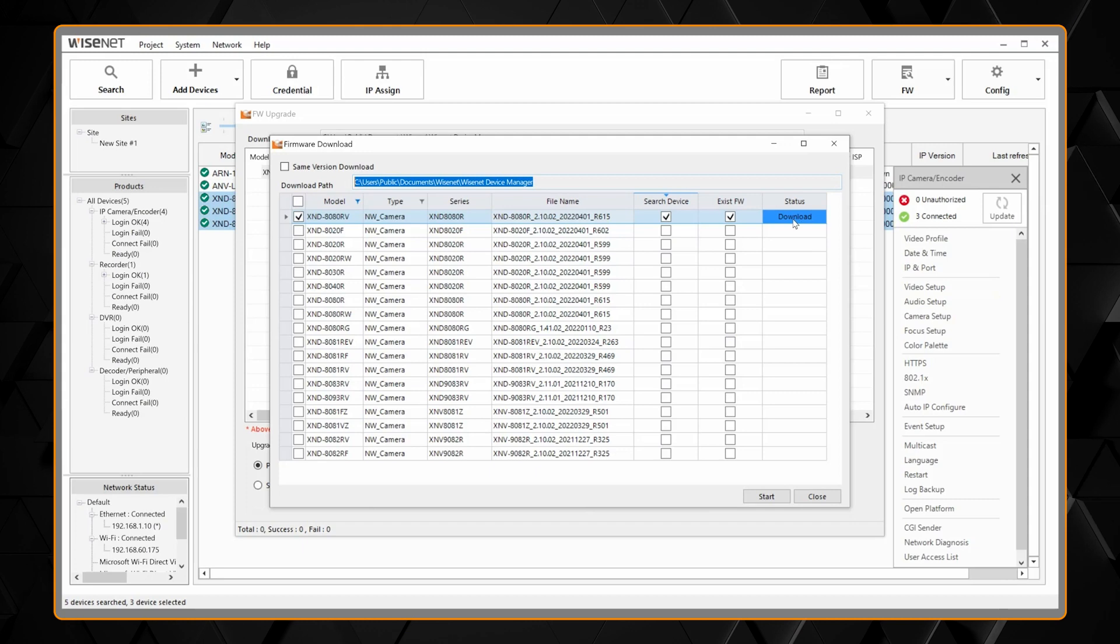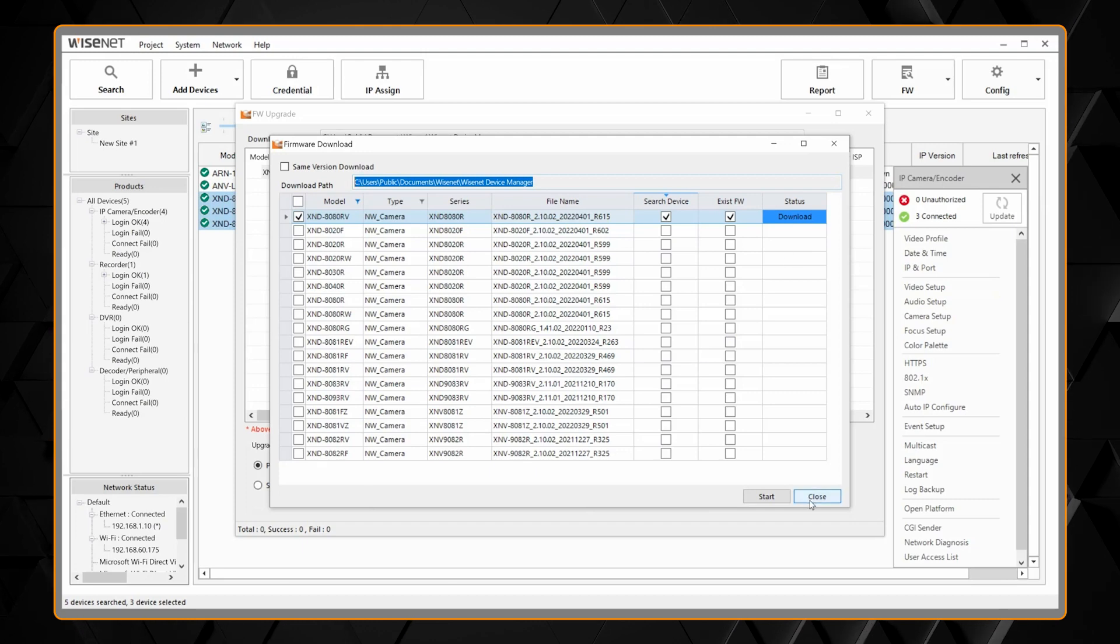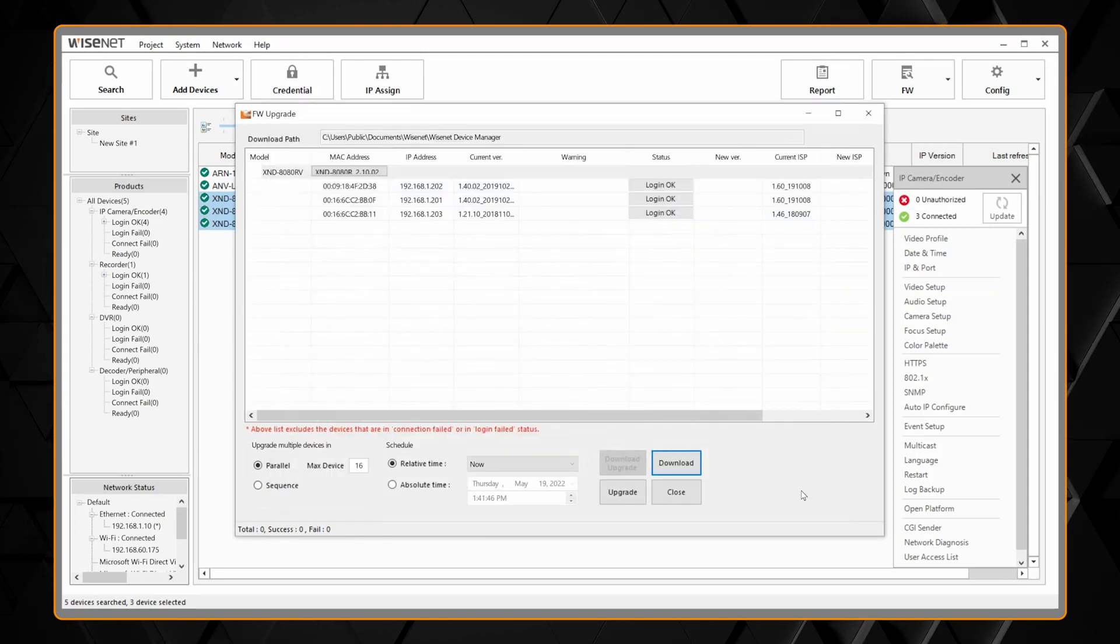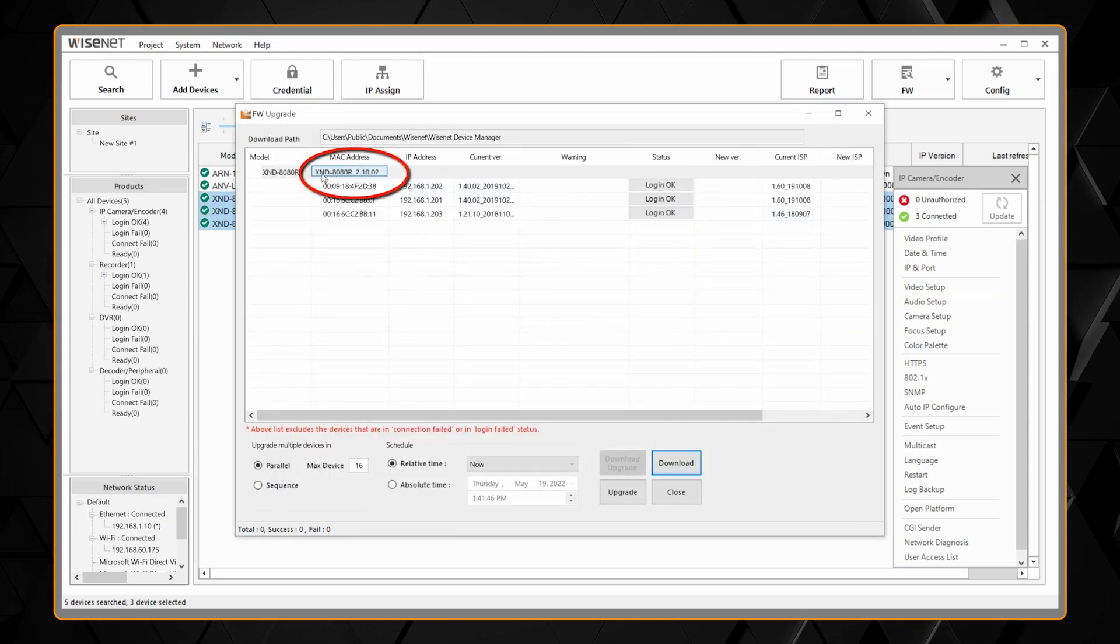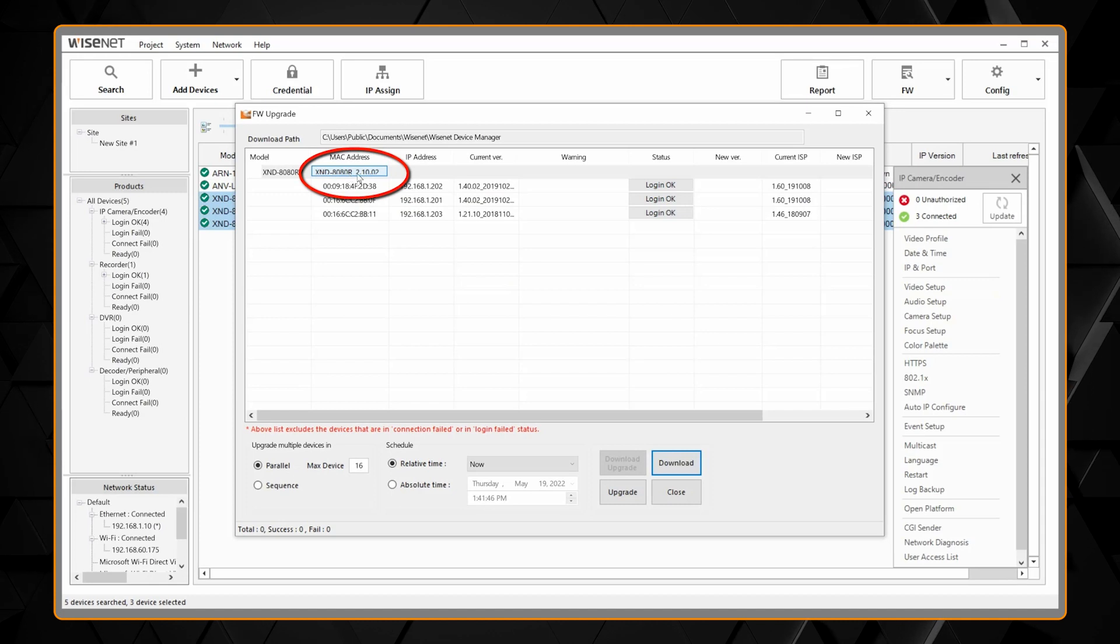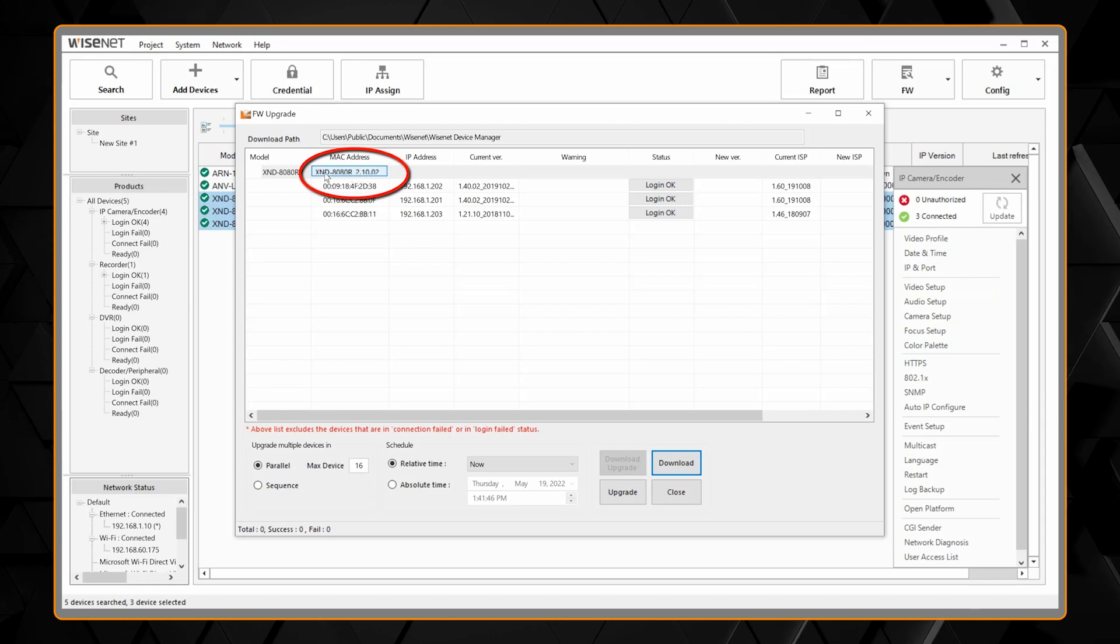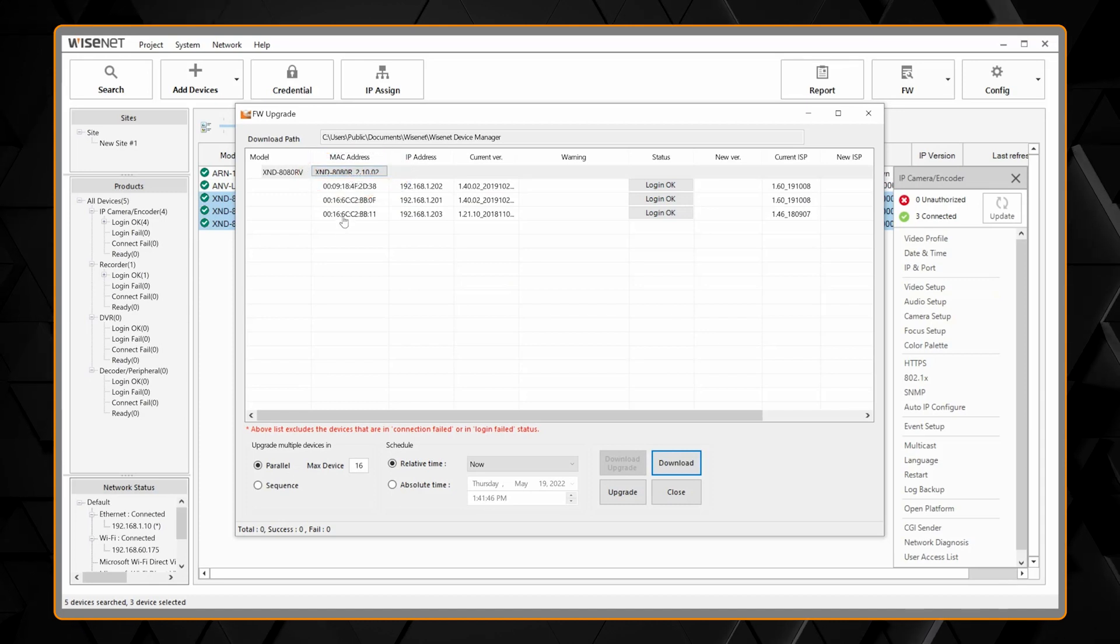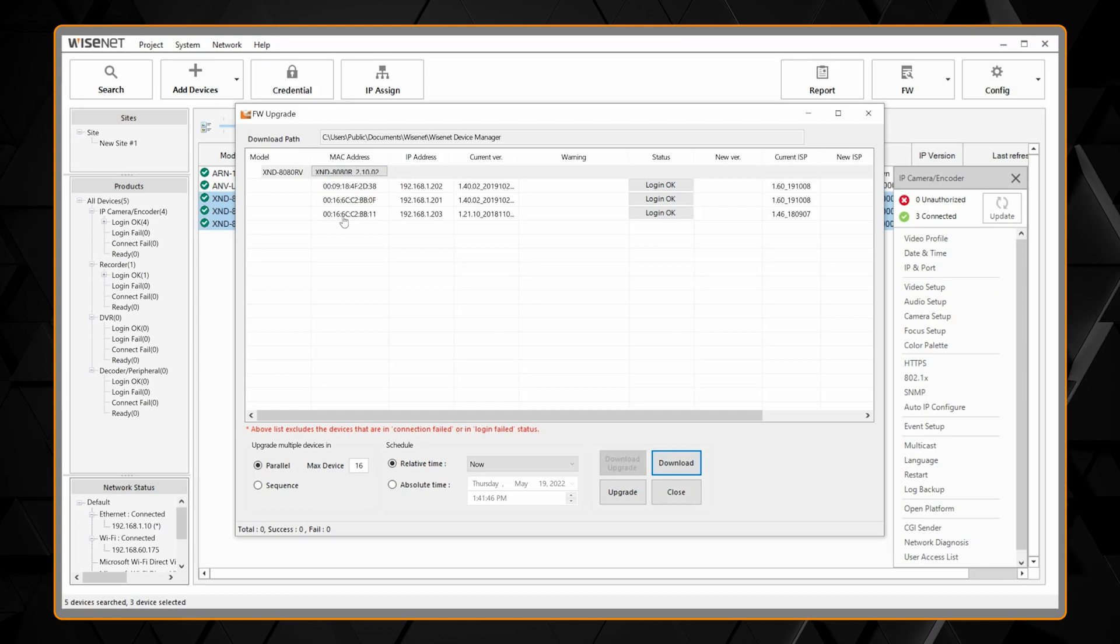Once it says it's been downloaded we can hit close and now it lists the right firmware file there. So it's going to update these three cameras of this model with that firmware.